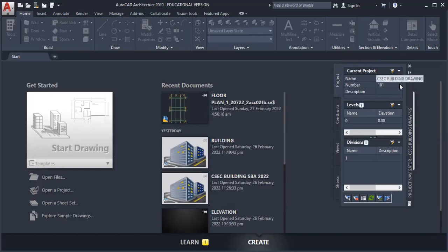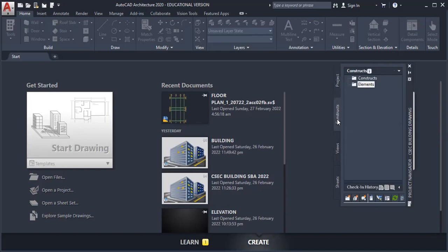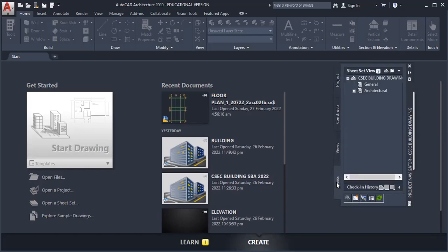If we click here, you will realize that the project navigator has four sections. It has a project, it has a construct, it has a view and sheet.